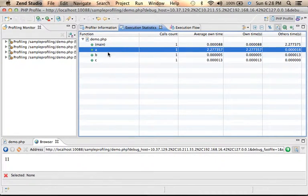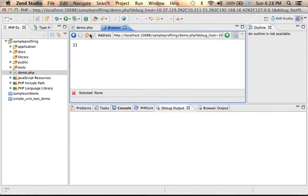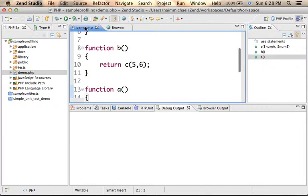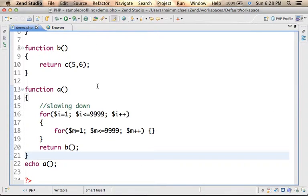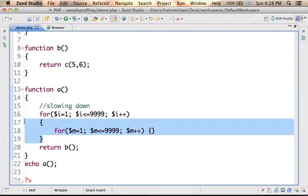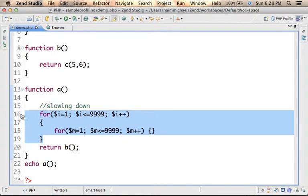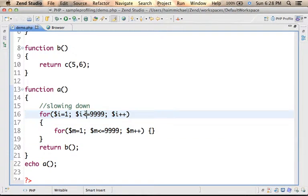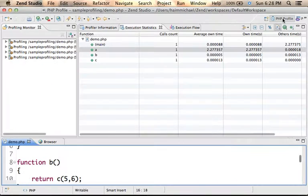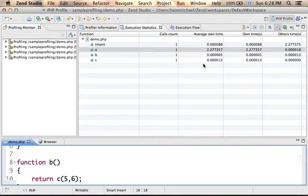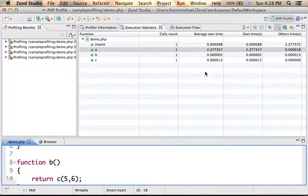Now if we take a look at the code as you can see function A includes code that slows down the execution just as the PHP profile perspective shows.